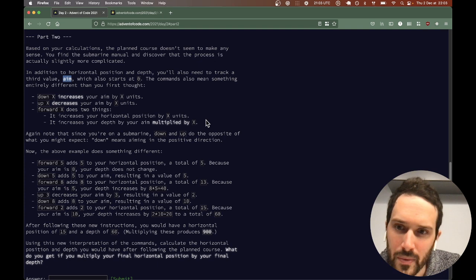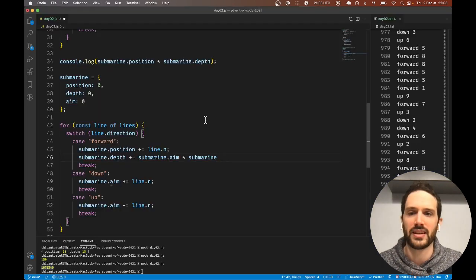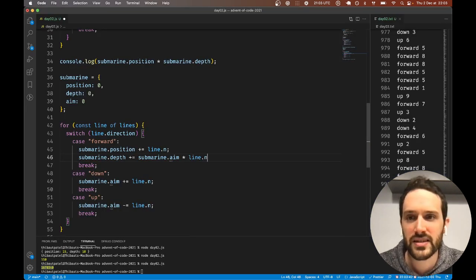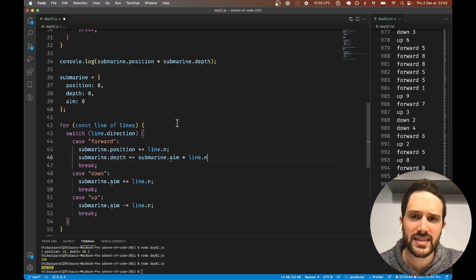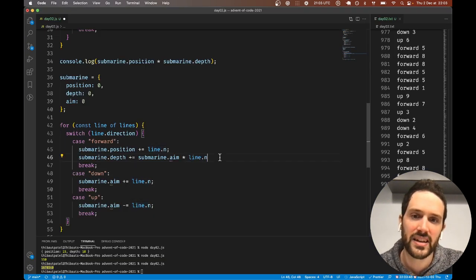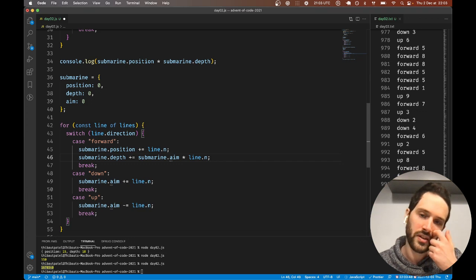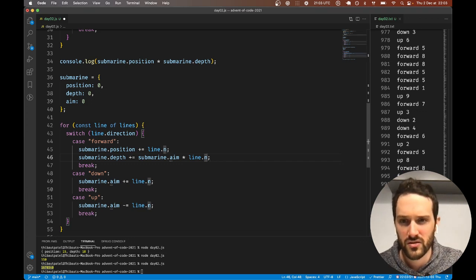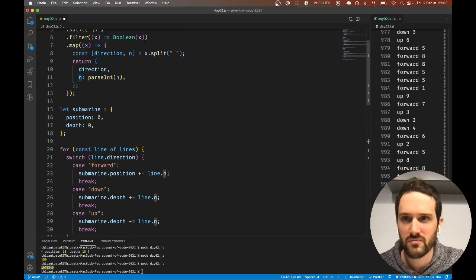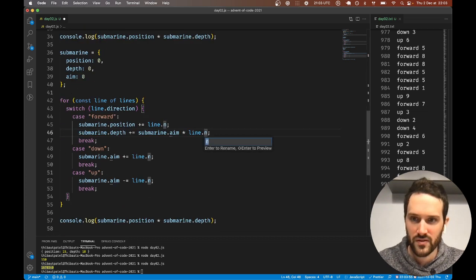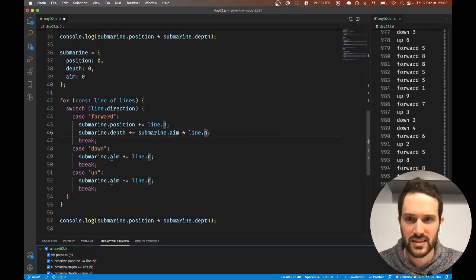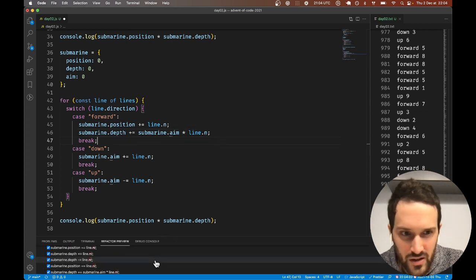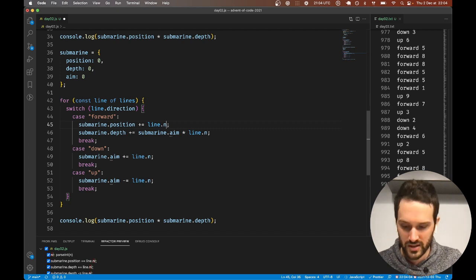Increase the depth by your aim multiplied by x. What they call x, for us it is line.n. Should have called that x. You know what, if we do that.